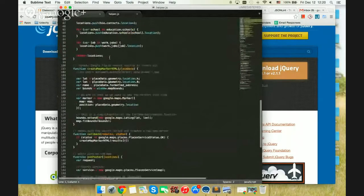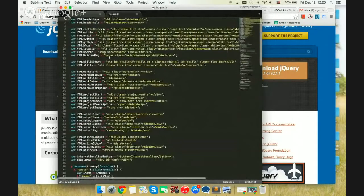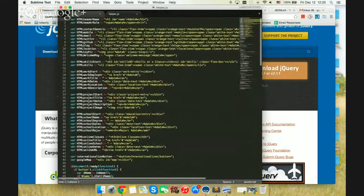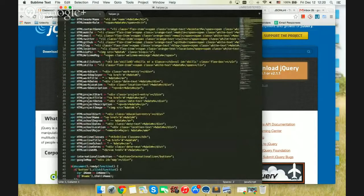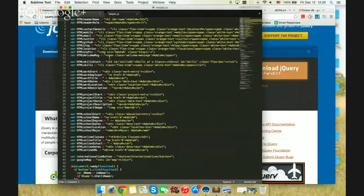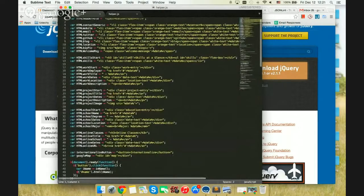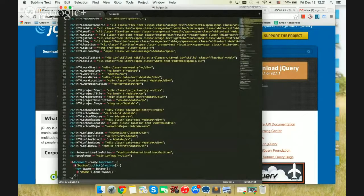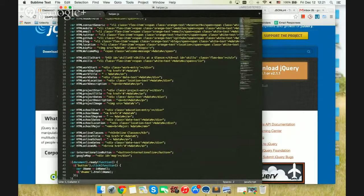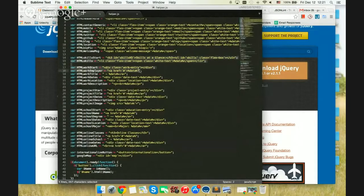And this is helper.js, which is also provided to you. So helper.js has a bunch of variables that map to HTML elements.